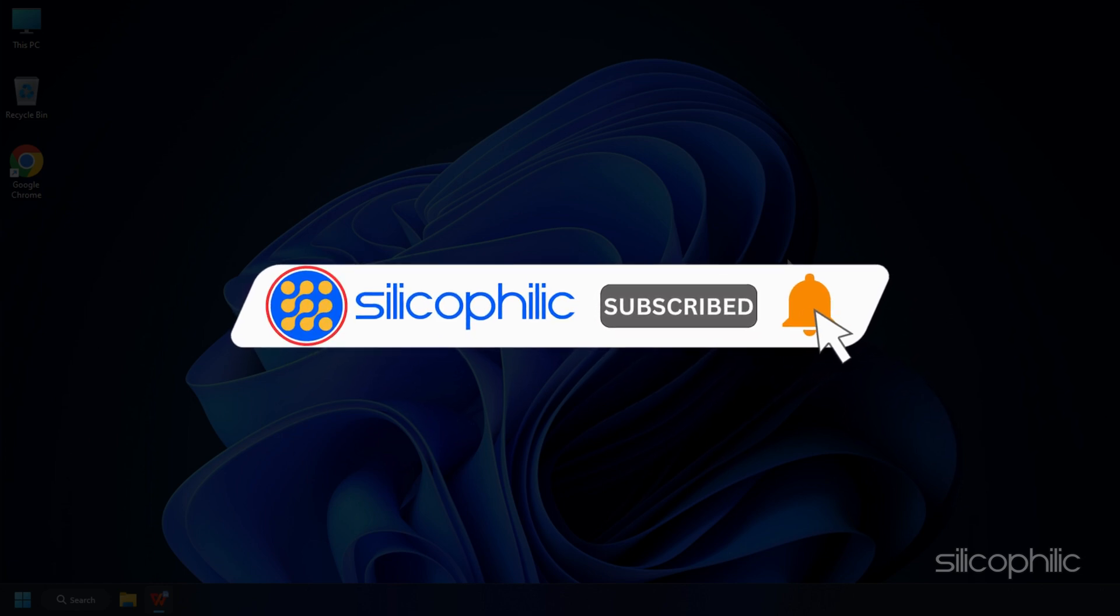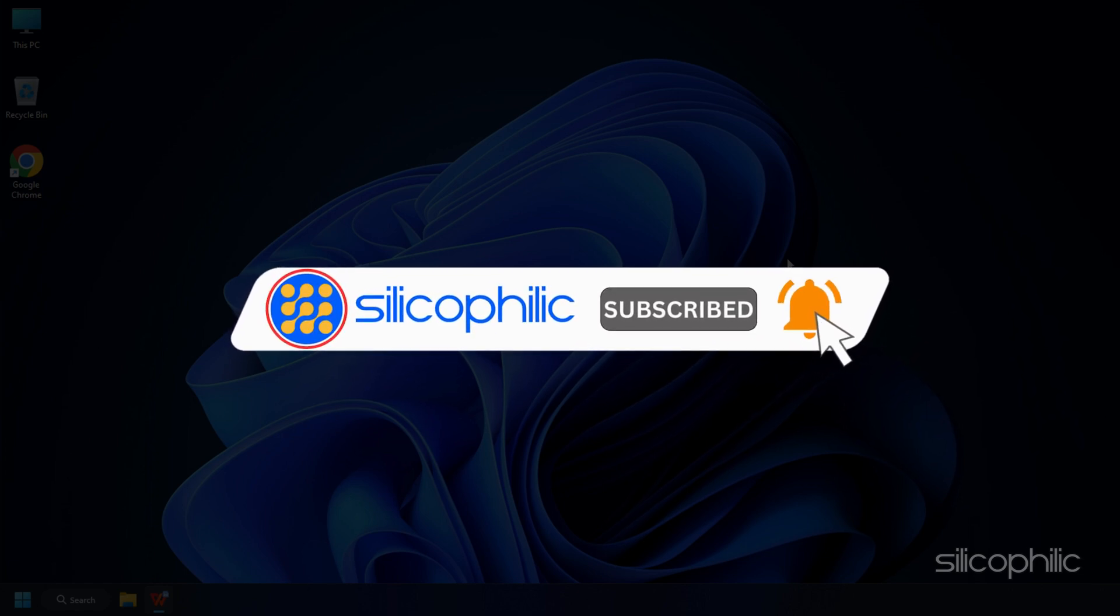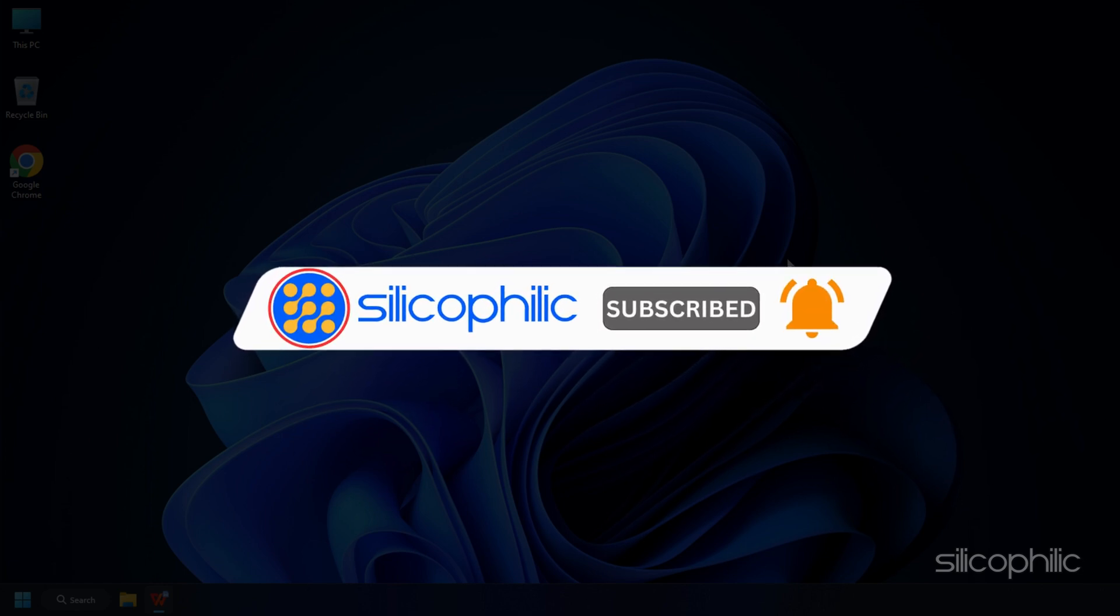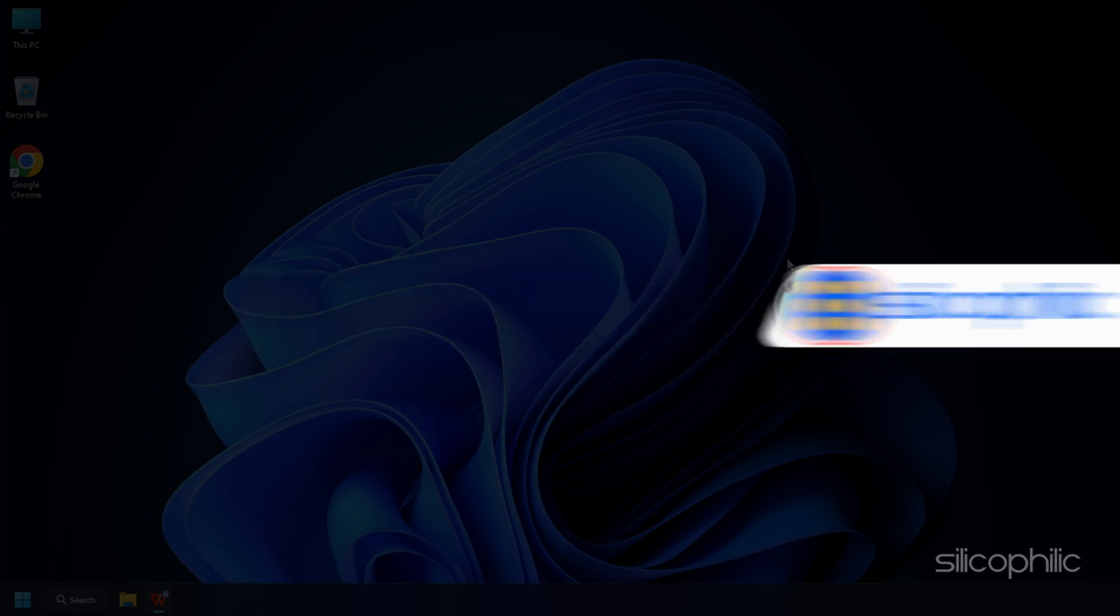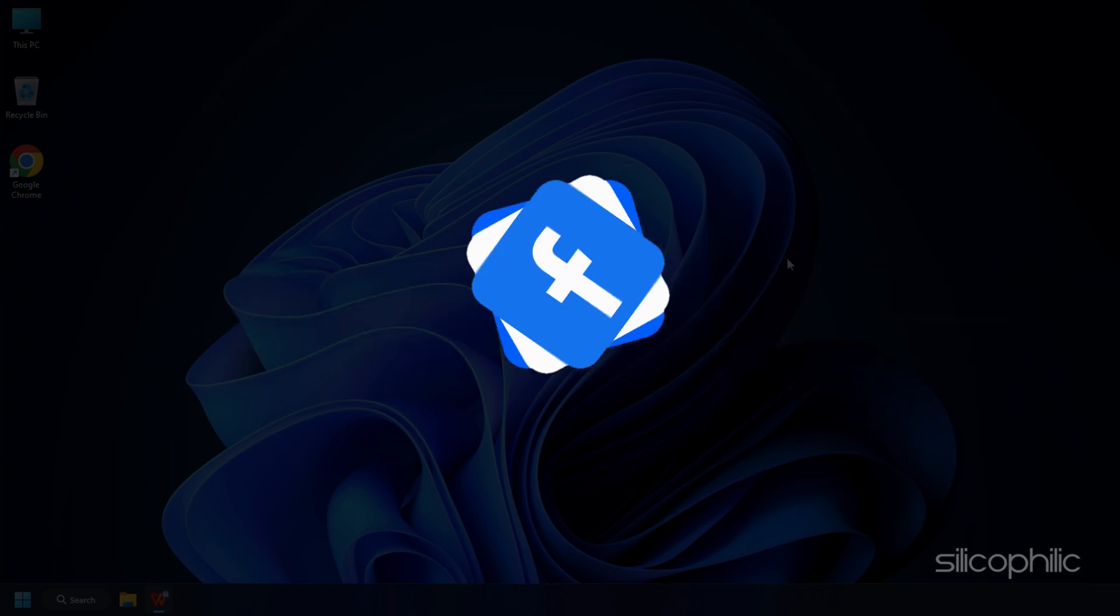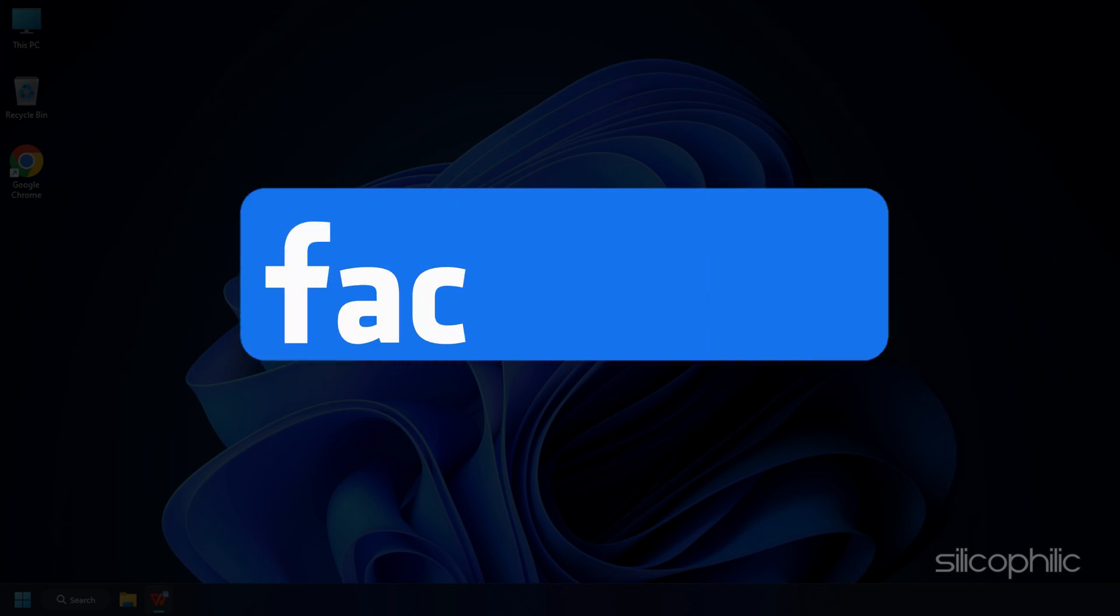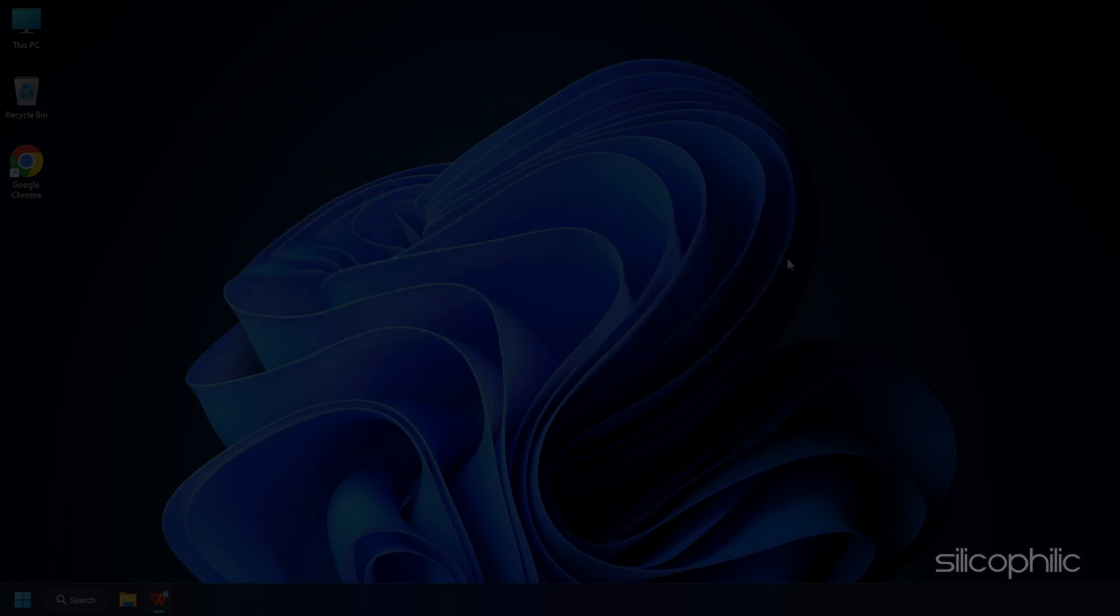Subscribe to our channel and get quick solutions to all your tech issues. Join our Facebook group where you will get direct help on everything tech.